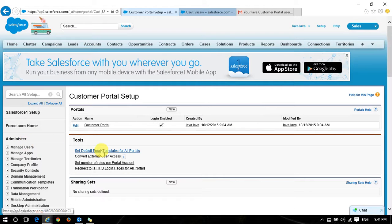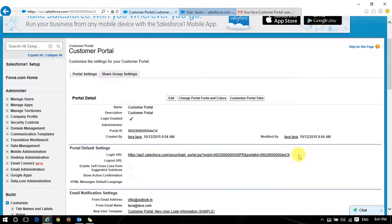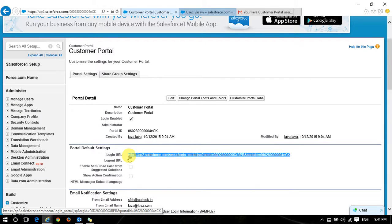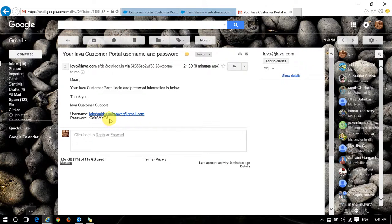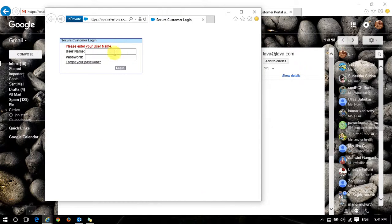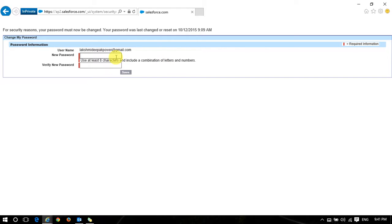You just open the customer portal that we created. There you have a login URL - just copy the URL. Now I am opening a private browser. In the private browser I'm doing the customer portal login. I will copy my password since I know my email address. I will paste my password and try to login. Now I get some standard tabs. First it prompts for a new password - let me create my new password.